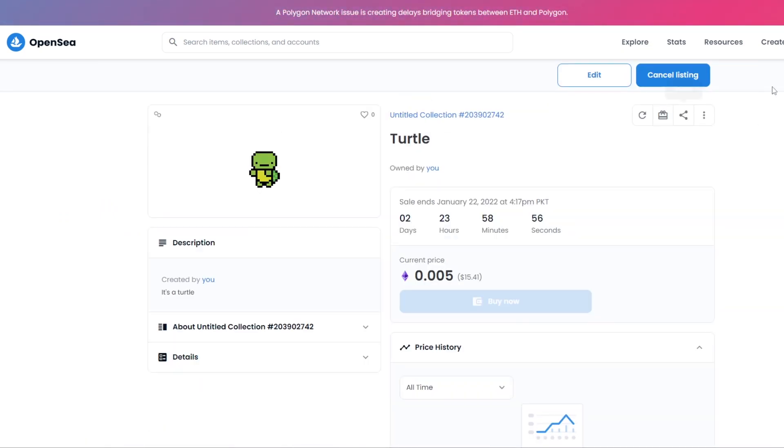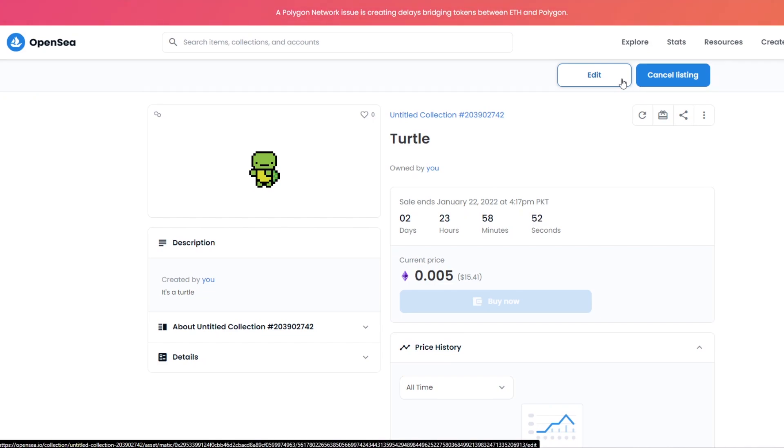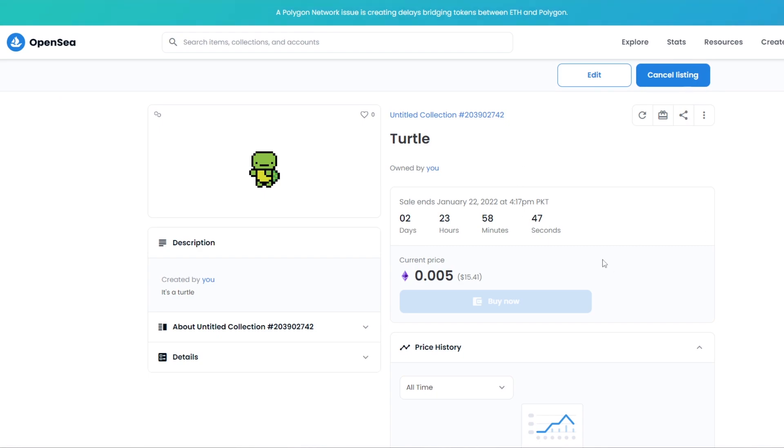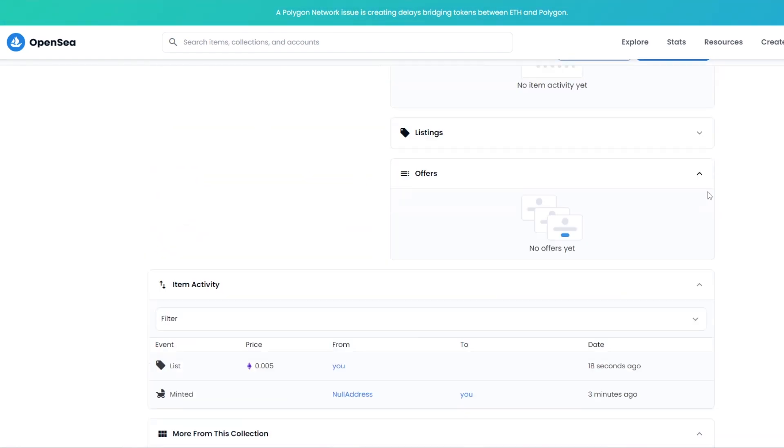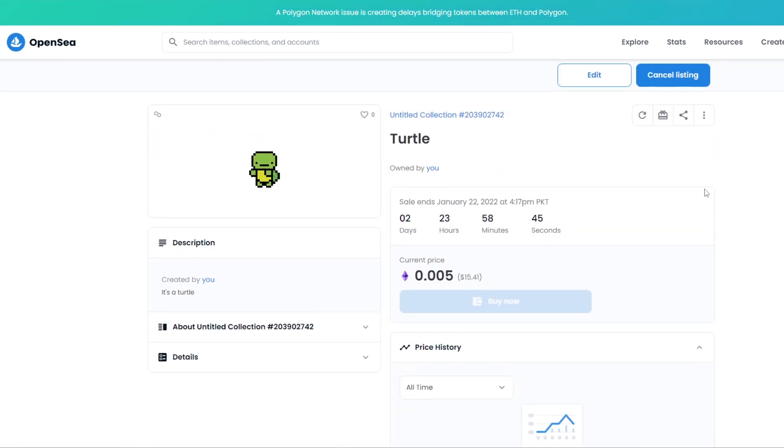Simply log in and come over to your profile. You will see your NFTs and you can cancel them anytime. So that is it for this video guys. I hope you guys enjoyed this video.